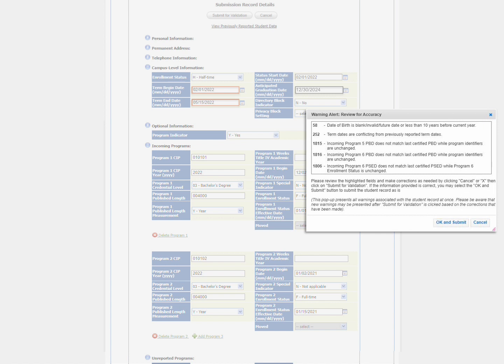If you want to make edits, make note of the warning. Click Cancel, review the fields highlighted in orange and make your edits and then resubmit.